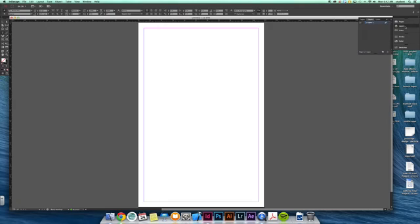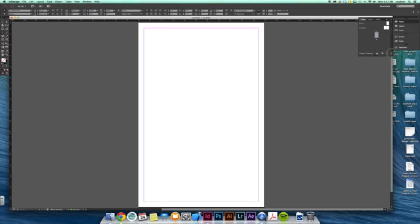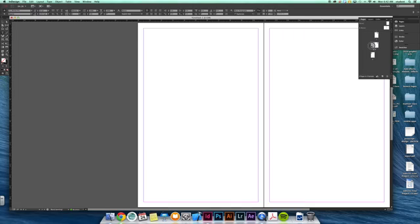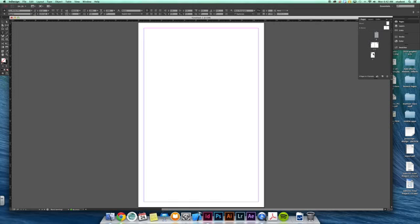You still have layers and pages here. With the pages panel, you can work with multiple pages at a time. If you had a bunch of pages created, you can easily scroll in between those on your pages palette.